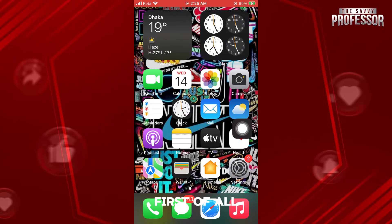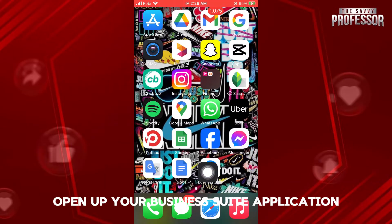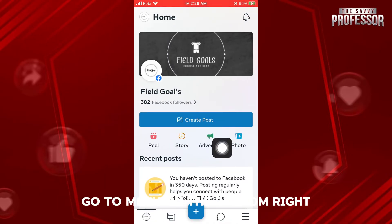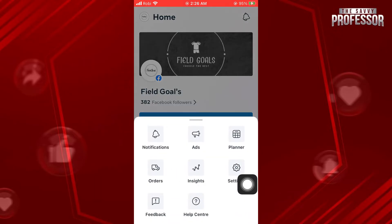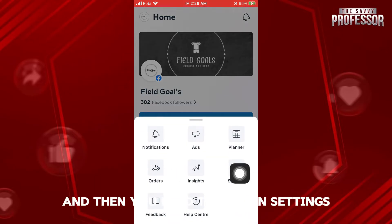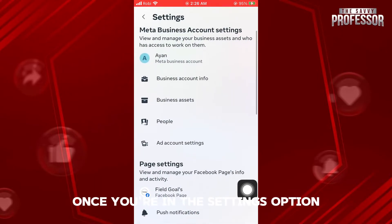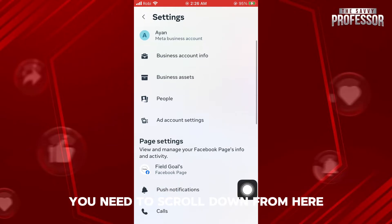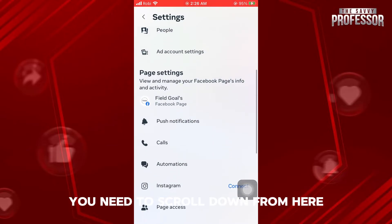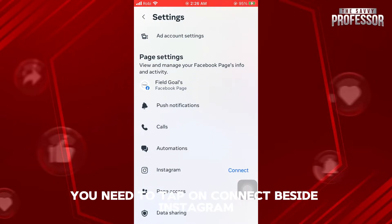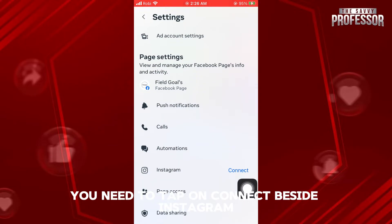First of all, open up your Business Suite application. Once you're here, go to menu on the bottom right, and then you need to tap on settings. Once you're in the settings option, you need to scroll down. From here, you need to tap on connect beside Instagram.